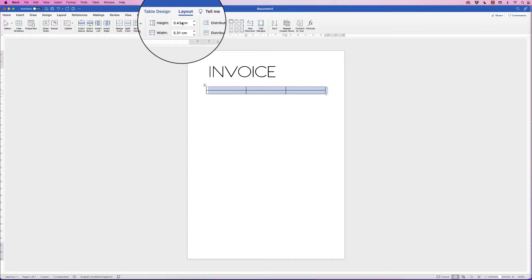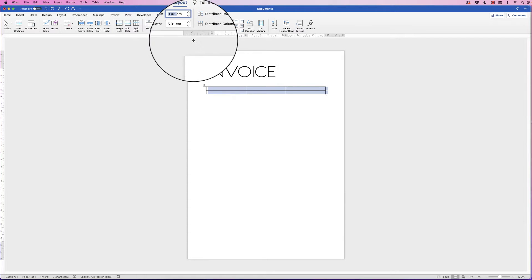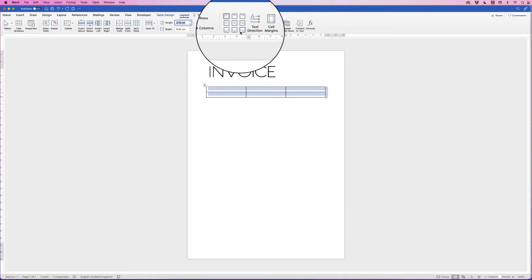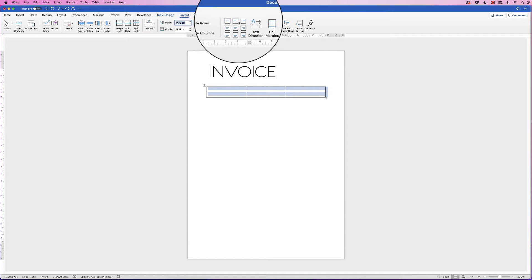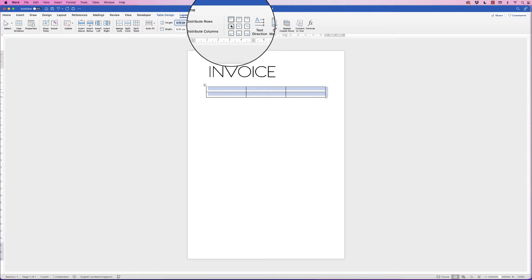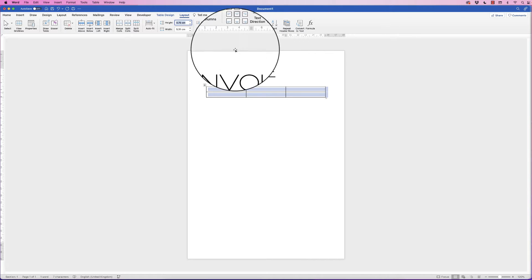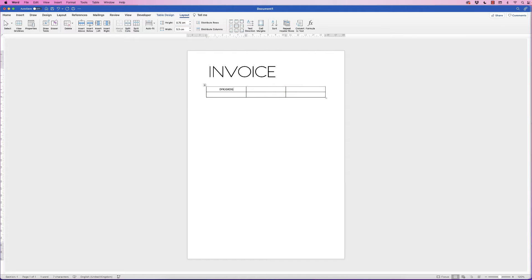Go up to the height field and enter 0.75 — it's 0.43 at the moment — then press Enter and you can see the rows are a little bit taller. I want the text in the very centre of the cells, so with the table selected go to Layout and then this section here which allows you to place your text wherever you want. Select the centre option and now when you type, the text is perfectly centred in the cell.